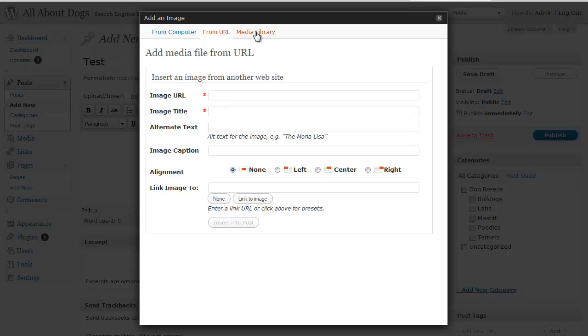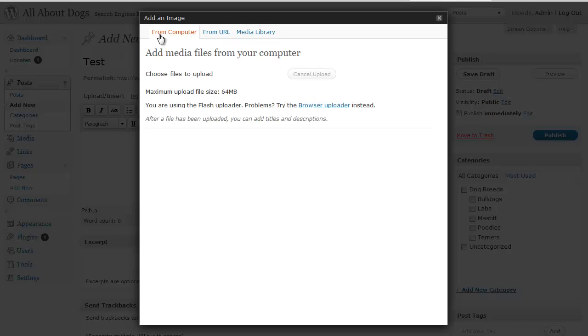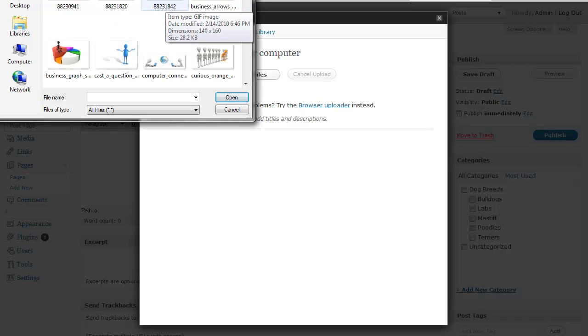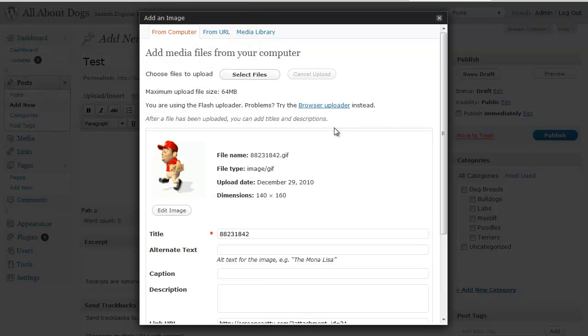Or if you've previously uploaded images to your blog they should be in your media library. We don't have anything in there right now. In this case I'm going to do it straight from my computer. So I just click on from computer and then select files. And I'm just going to navigate to a picture on my computer and select that and there we go.